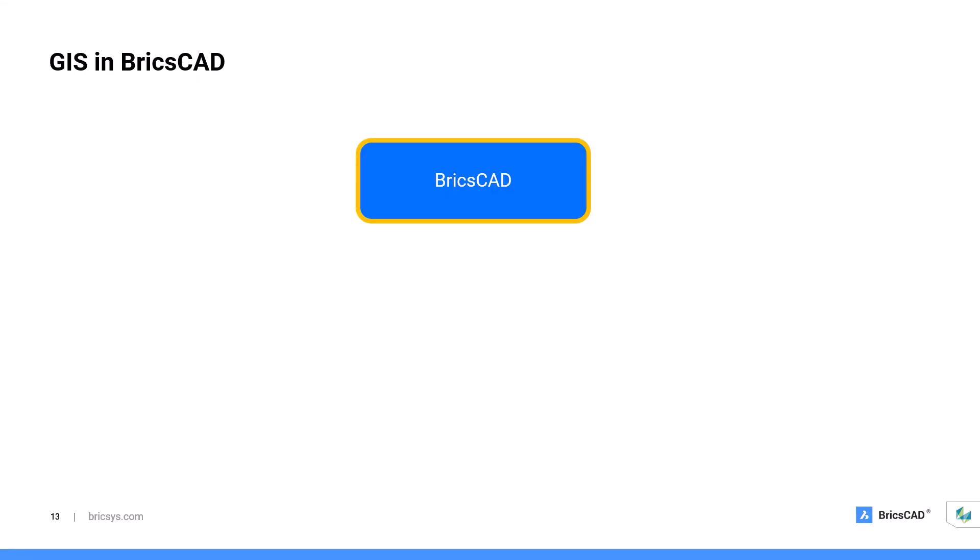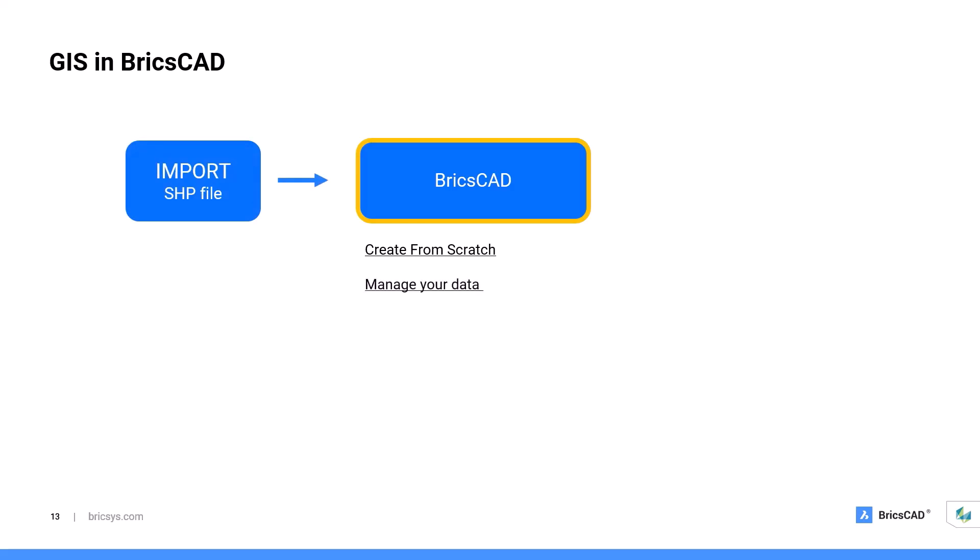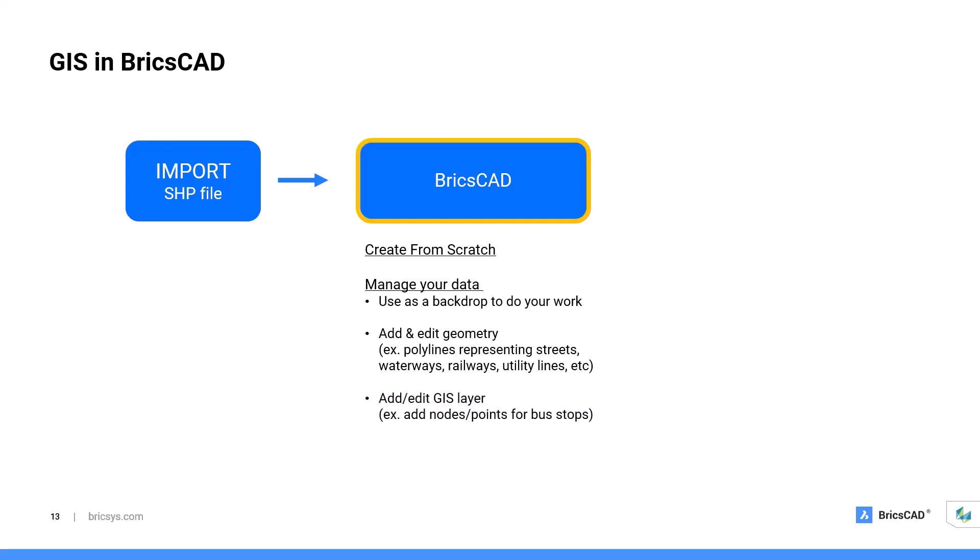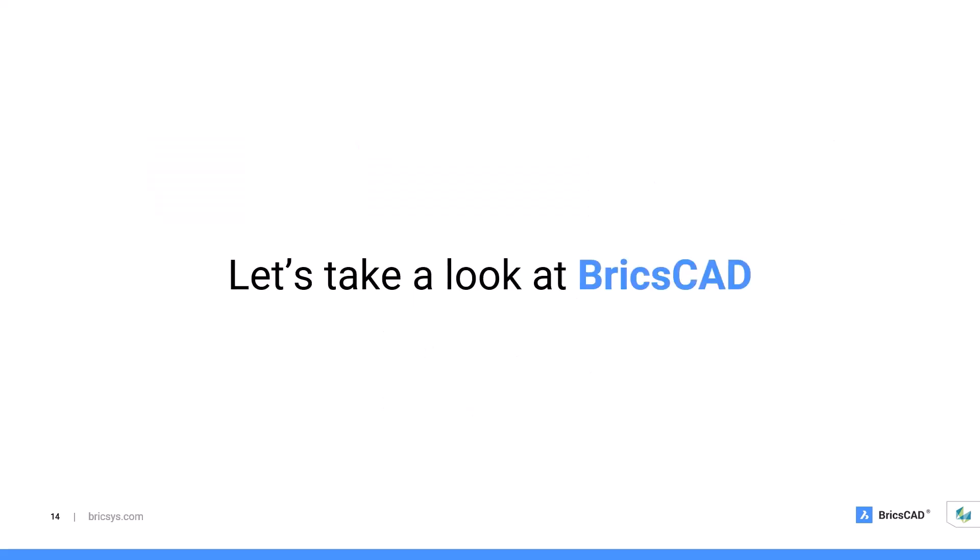Some of the common workflows that you can do in BricsCAD: First, you can create from scratch, or you can import your shapefile and bring that over to BricsCAD. Then, you can manage your data from there. Perhaps use it as a backdrop to do your work, or you can use it to add and edit geometry like polylines representing streets, waterways, and so on. You can also add and edit your GIS layer, or even add and edit your GIS attributes. And of course, you can also filter your GIS data. And once you are done with your work, you can then export it out and offer it back to the GIS department.